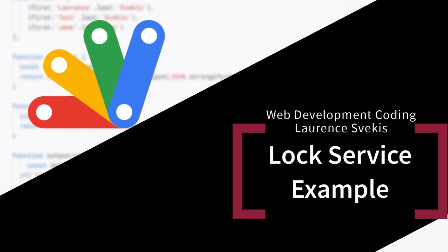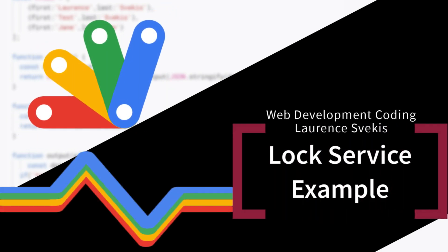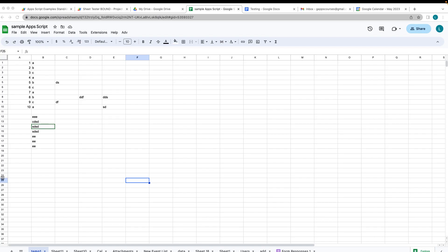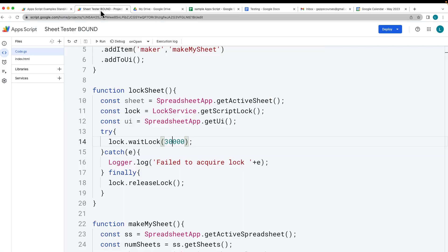In this example, we're going to be showing you how you can use the lock option in order to lock your script. The lock service provides a way to obtain a lock on a specified resource. We're going to be locking it for 30 seconds while the lock is held. It can be acquired either in shared mode, which allows other user scripts to read the resource but not modify it, or exclusive mode, which prevents any other access to the resource while it's locked.